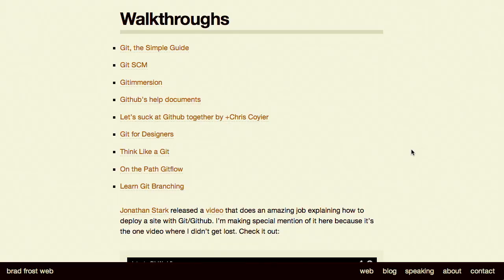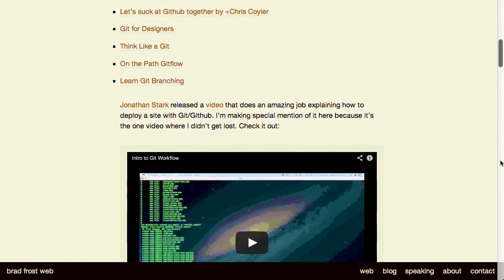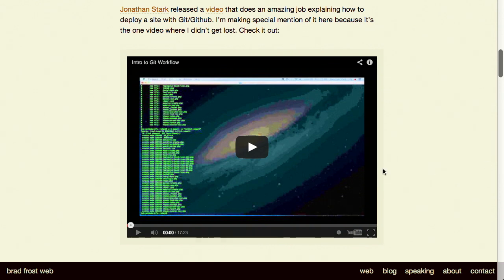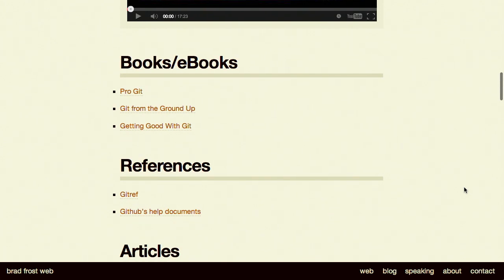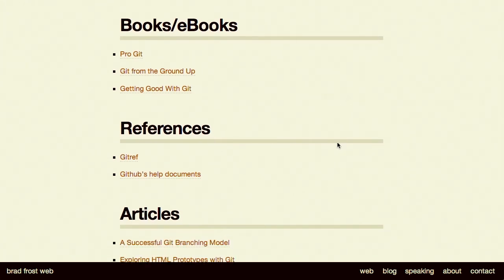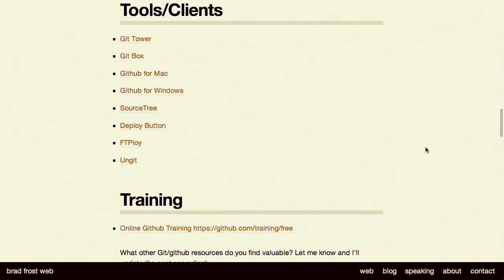Next up, we have a really nice list of Git and GitHub resources put together by Kevin Suttle. This is going to take you all the way from a novice Git user to an advanced user — really good walkthroughs from the simple guide to Git, thinking like a Git, learning Git branching, a video walkthrough about how to deploy with Git and GitHub, as well as a roundup of books, e-books, articles, and some different tools. This goes really nicely with the Git Foundations course Treehouse recently released. We'll have a link to both in the show notes at youtube.com/GoTreehouse, or search for us in iTunes at The Treehouse Show.